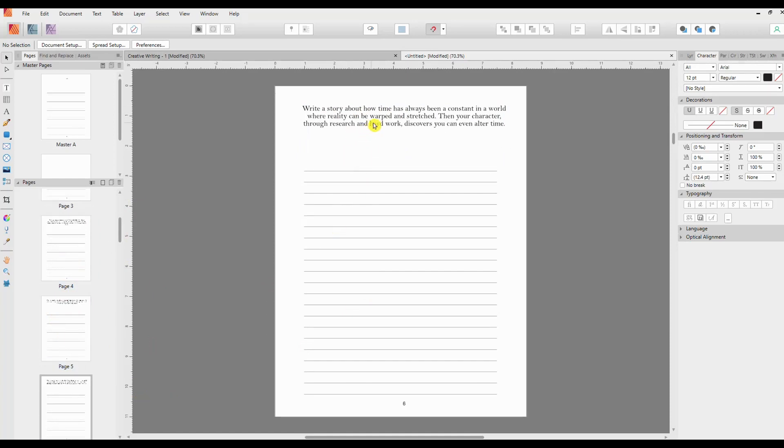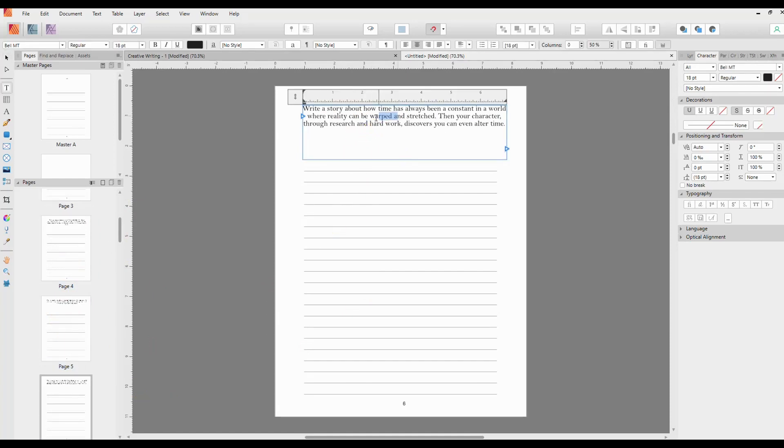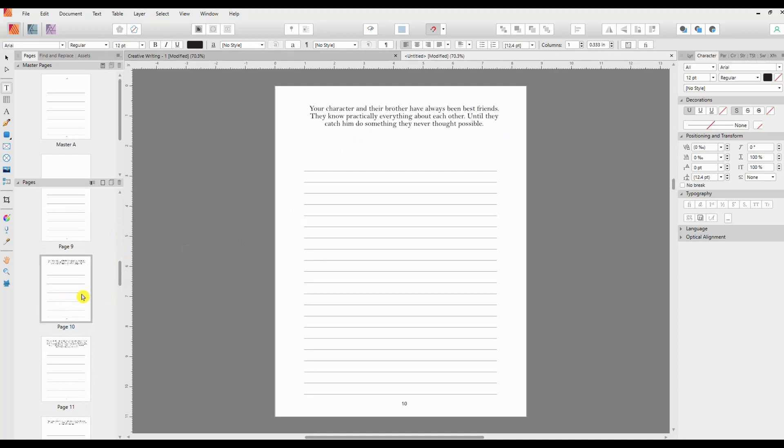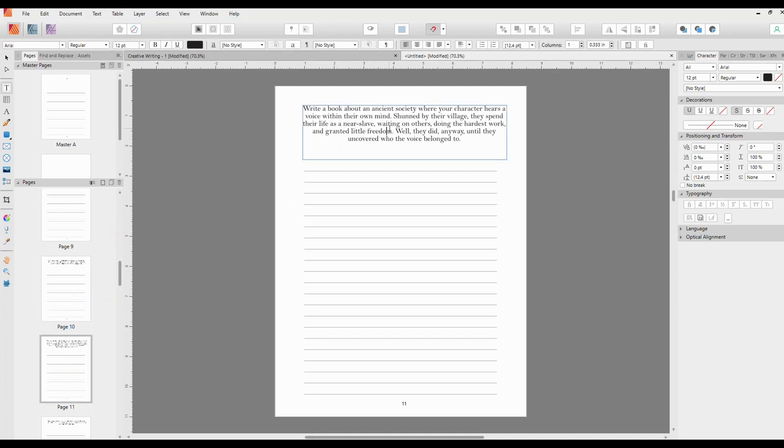And you can go in and change these and edit them if you want to change the text at all. You can shorten them, you can change the font. So probably the easiest way to do that is to go up to the master and change it in the master.